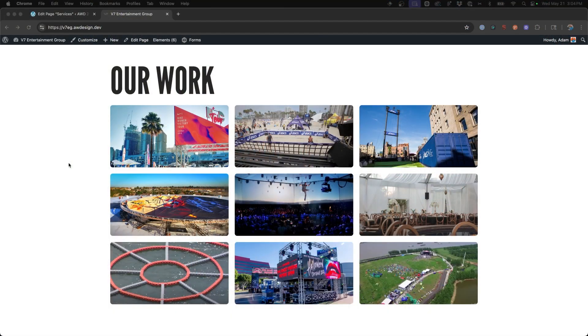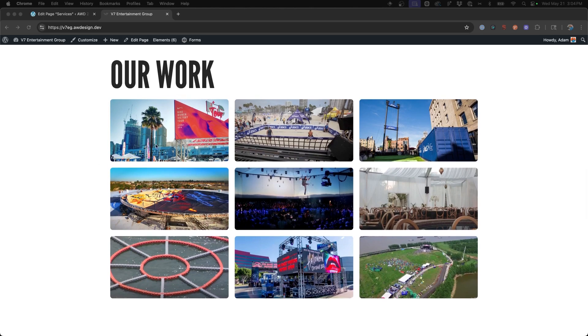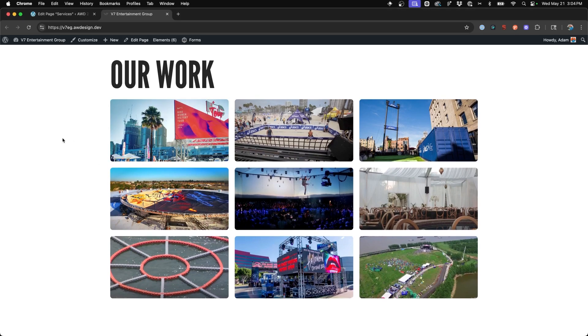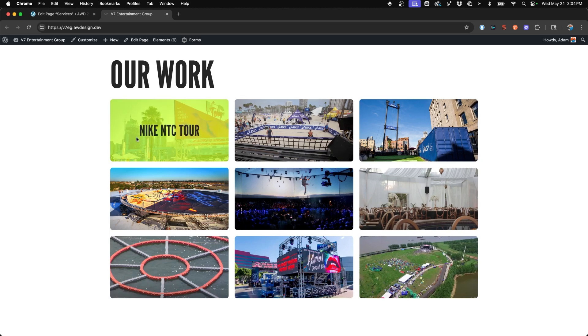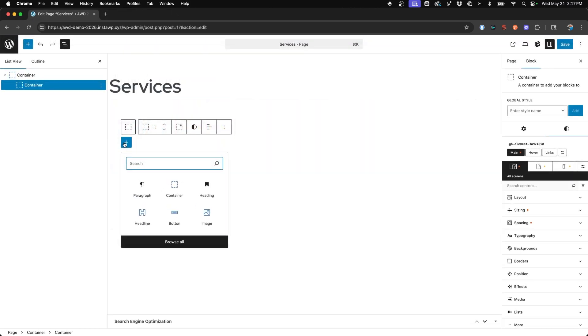Alright, so here's the example that I built out for my client last week. And what you see is it has all these cards and when you hover over it, the text animates up and it creates the color overlay on top.